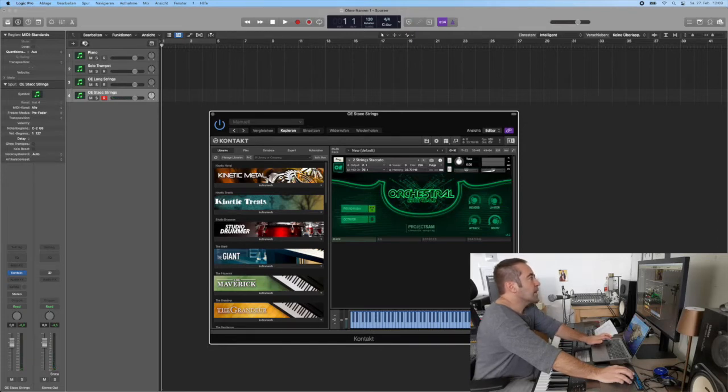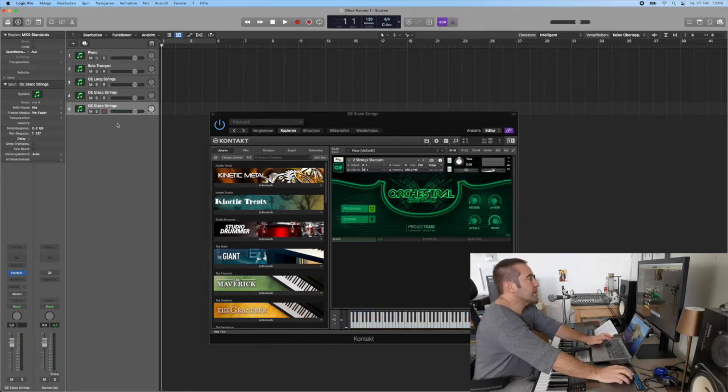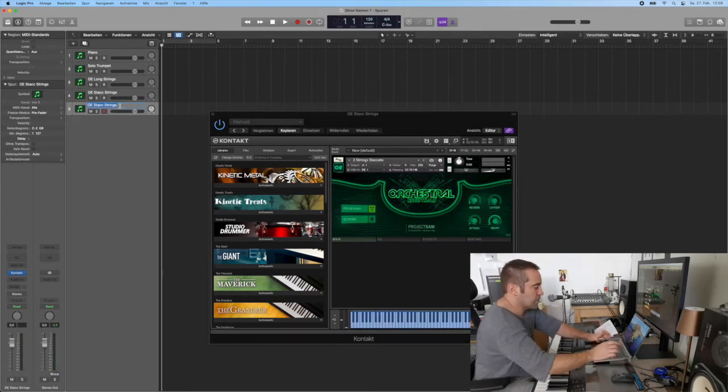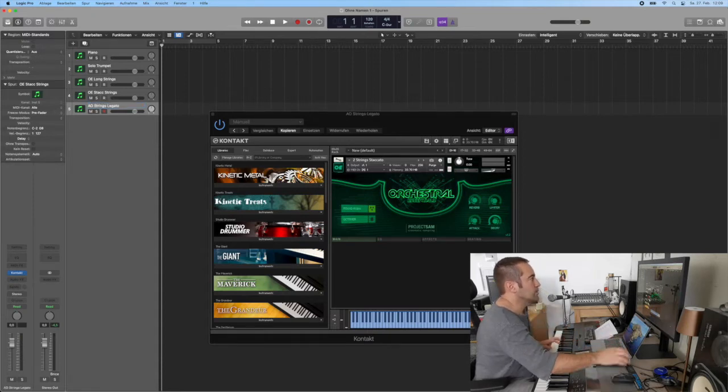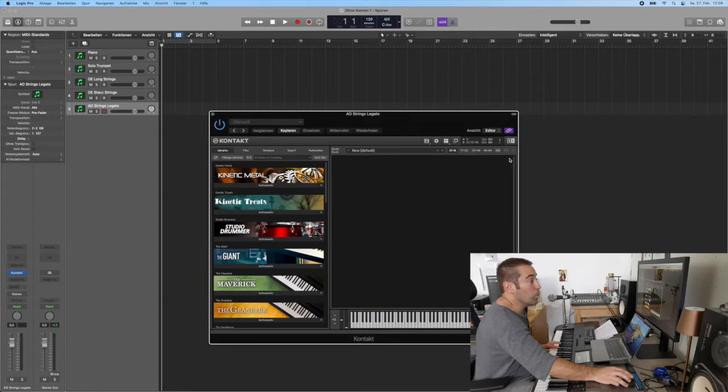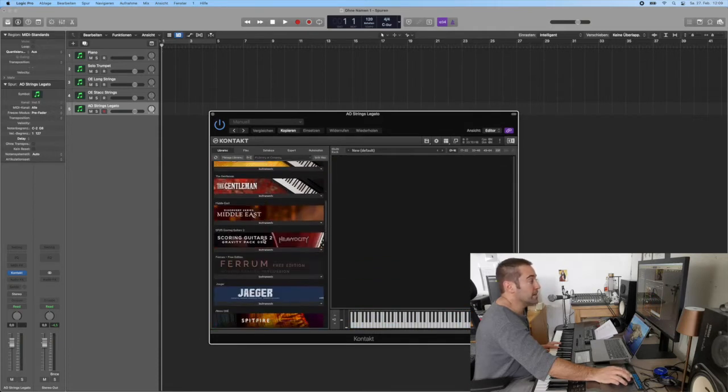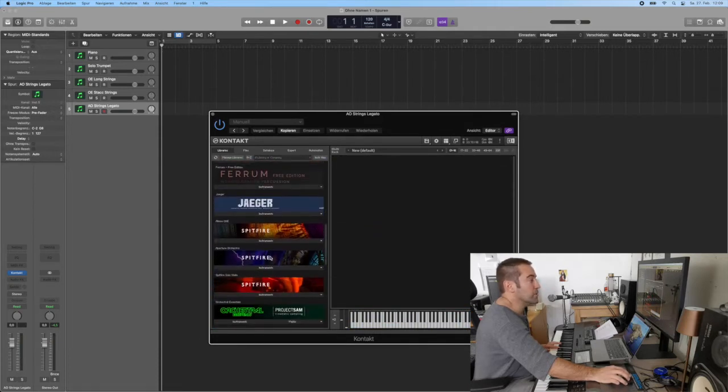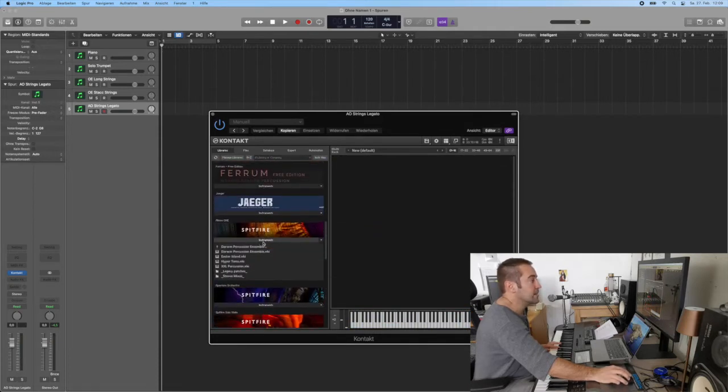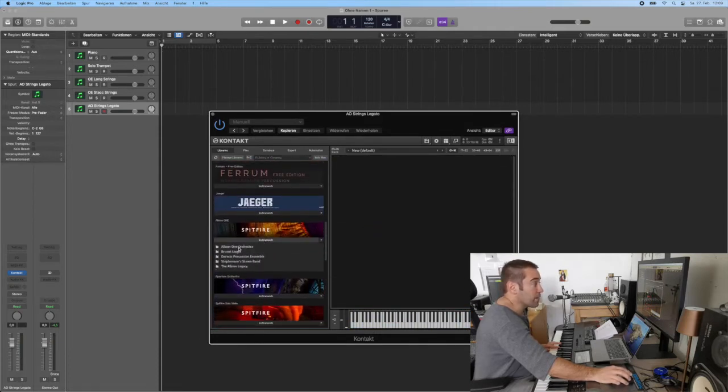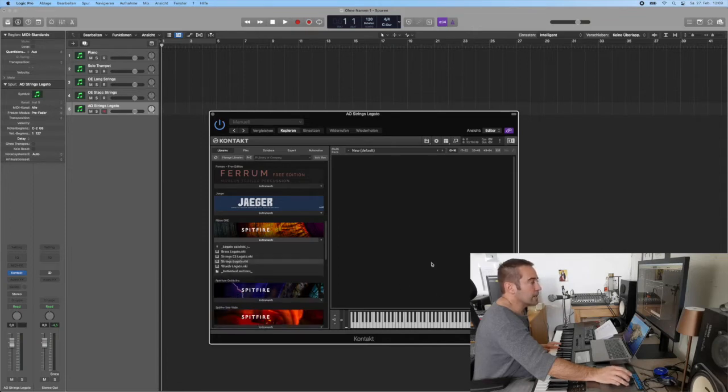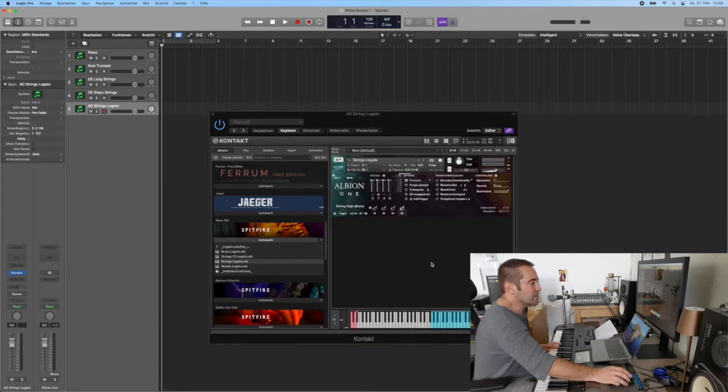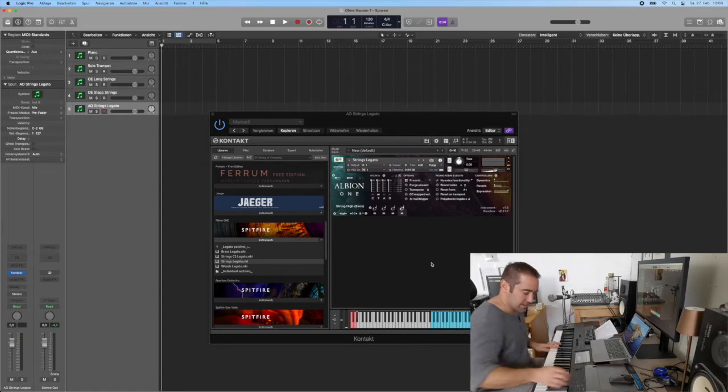Then I go for a string legato patch. In this case I'll be in One String Legato, one of the best string patches at least that I have. I'm absolutely happy with it. Strings legato, so this is the whole Disney sound.